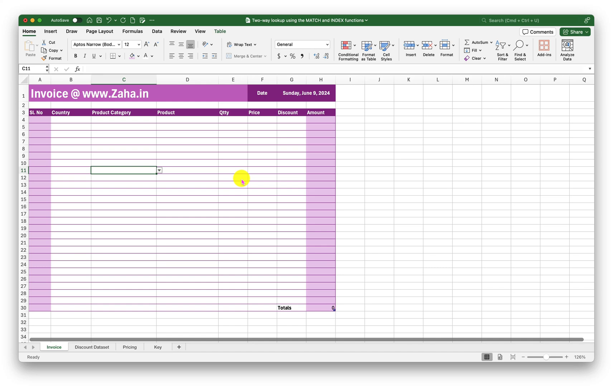Hello and welcome to another episode of Excel learning tutorial with Sayyid. In this episode we will see how to use the INDEX and MATCH formula in Excel and perform a two-way lookup.